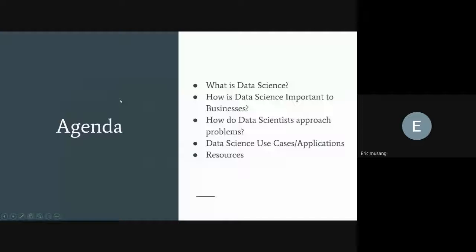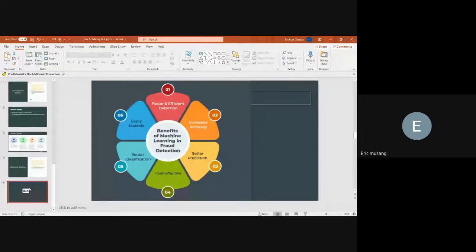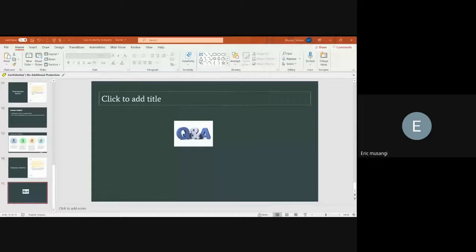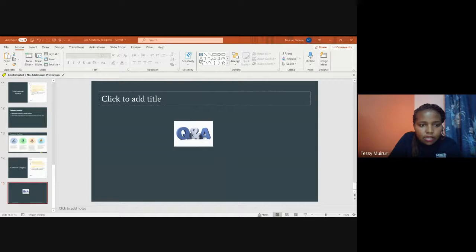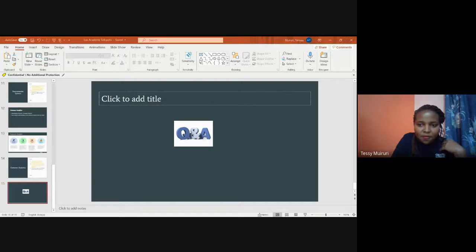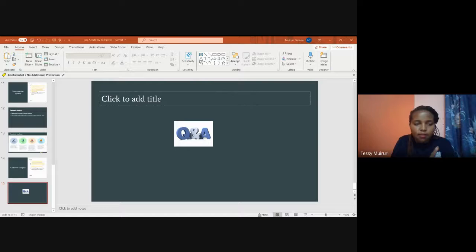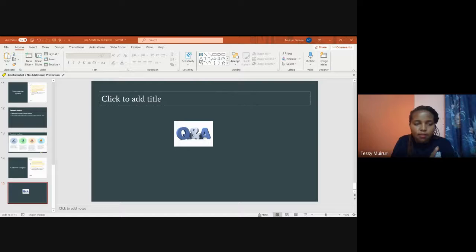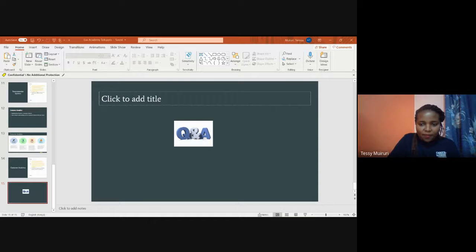A question came in: will this recording be on YouTube? It will be shared by the LAX team — anyone who registered will receive an email. The slides will also be shared since they're not proprietary.